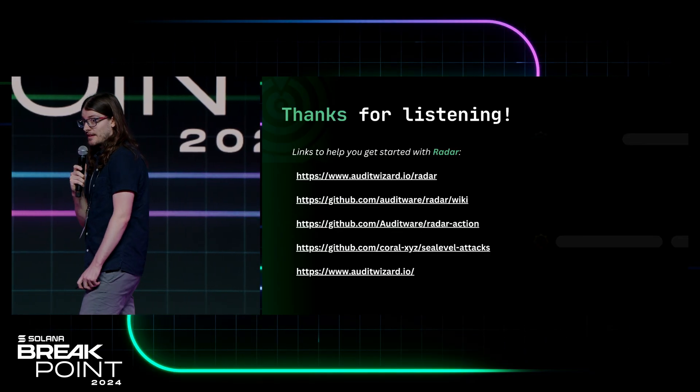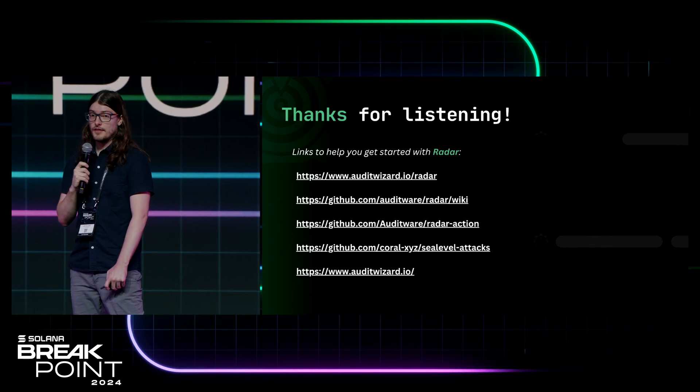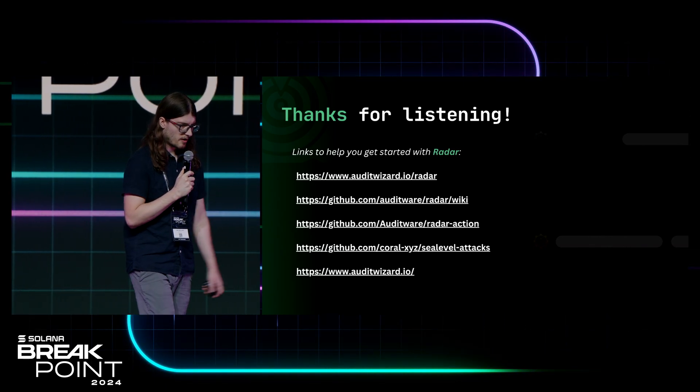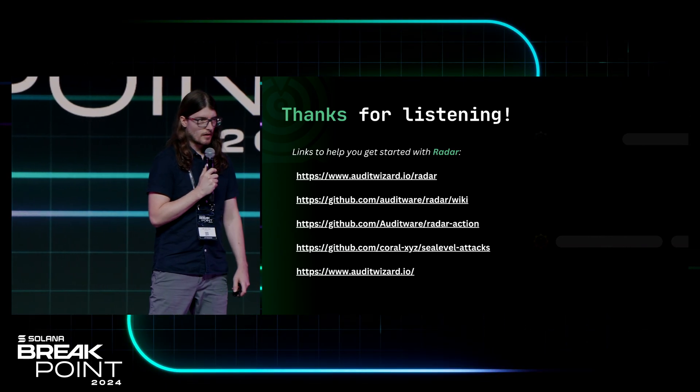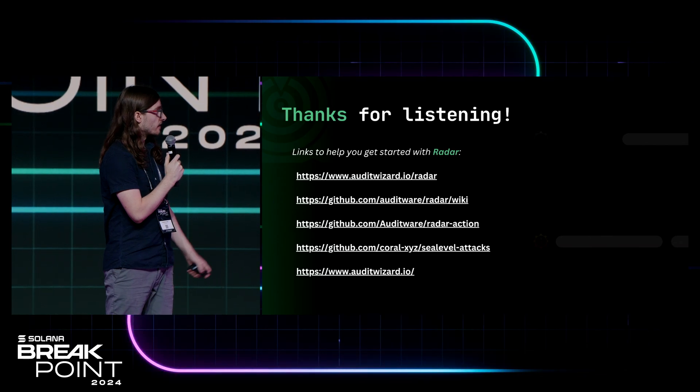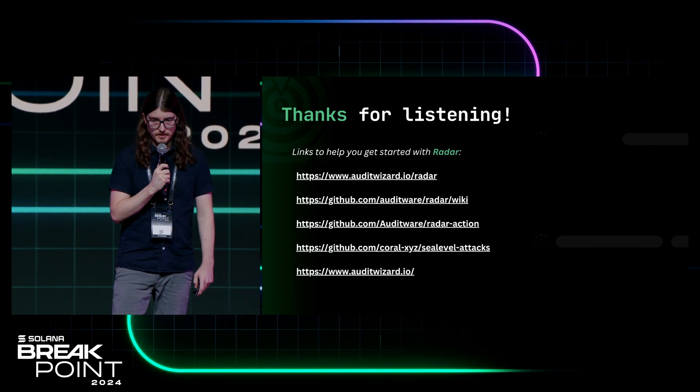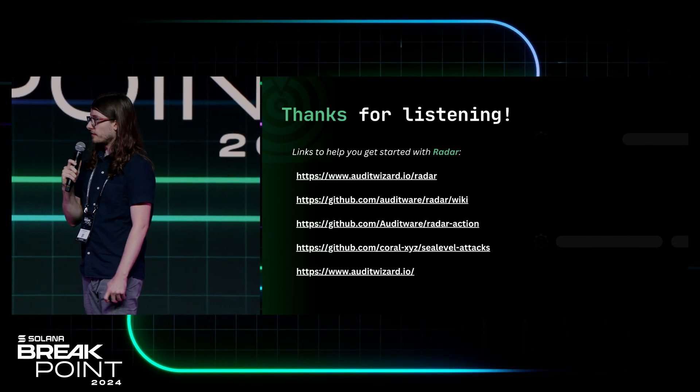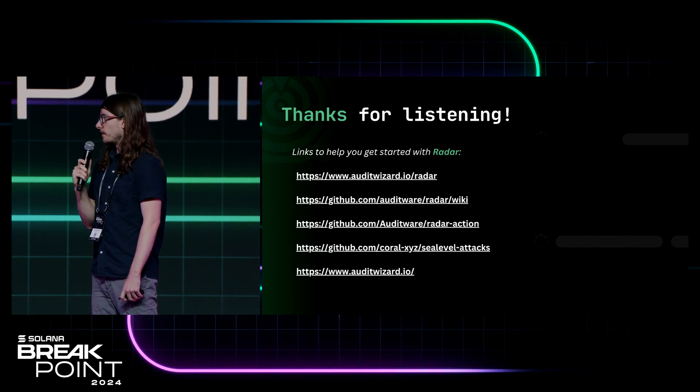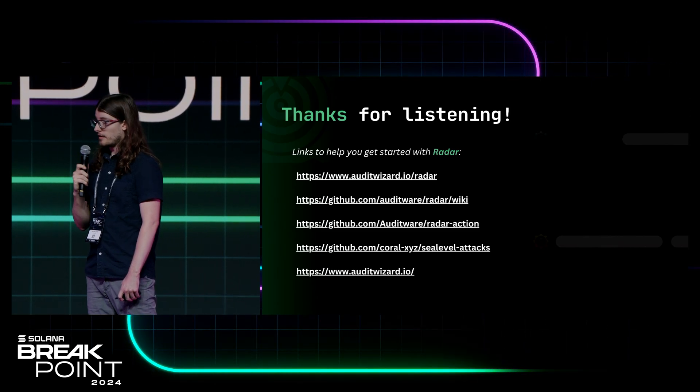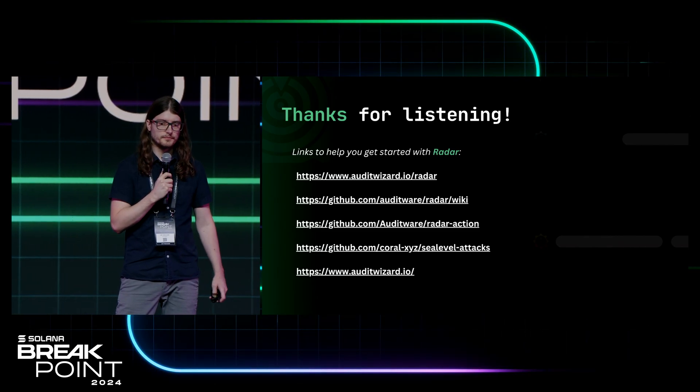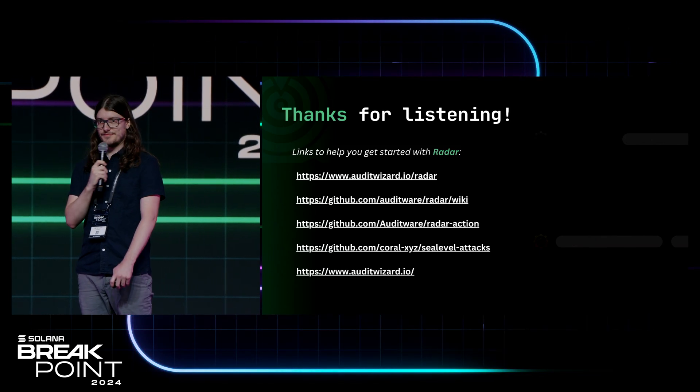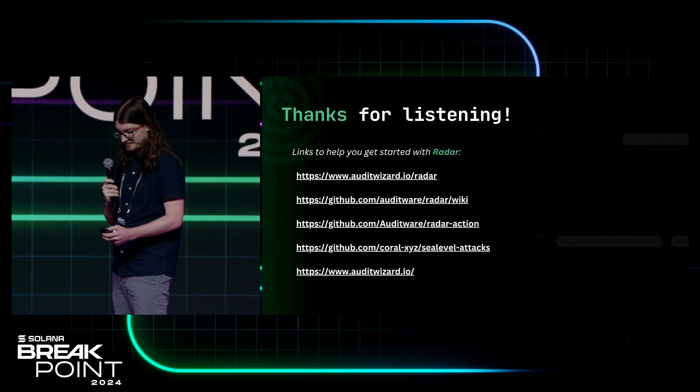Alright. That's my talk for today. Thank you for listening. We have some links here to help you get started. You can check out what Radar is at AutoWizard.io slash Radar. Check out the GitHub or actions. And also, we have some example contracts you can run there at sea level. Thanks, everyone. Bye.